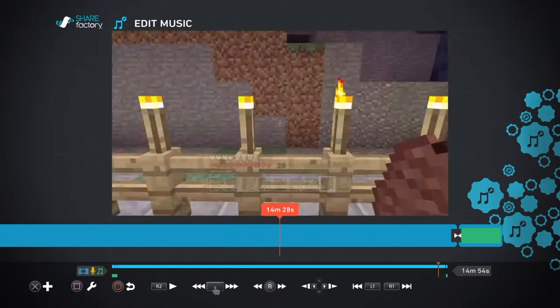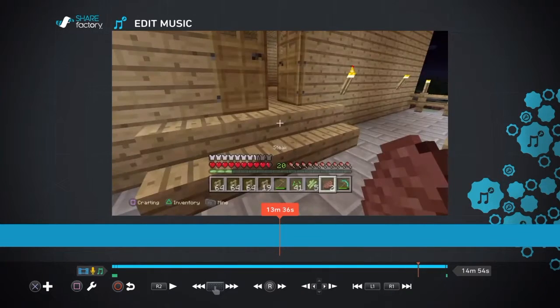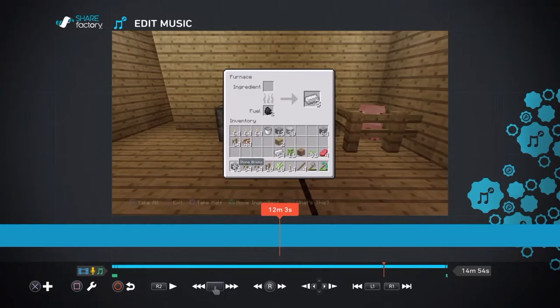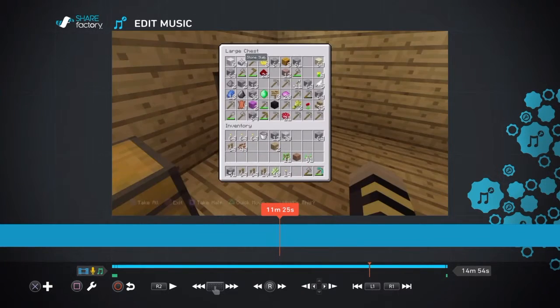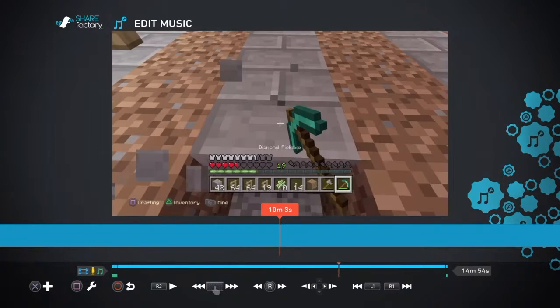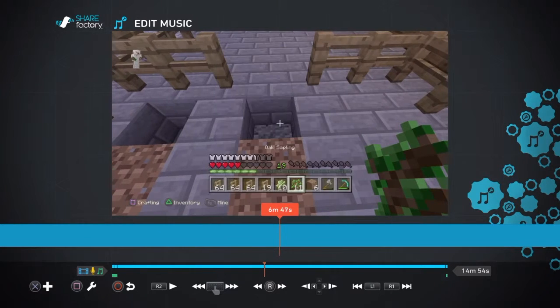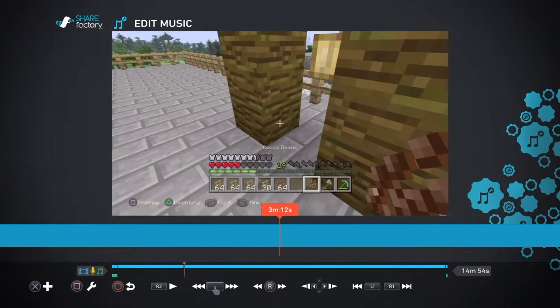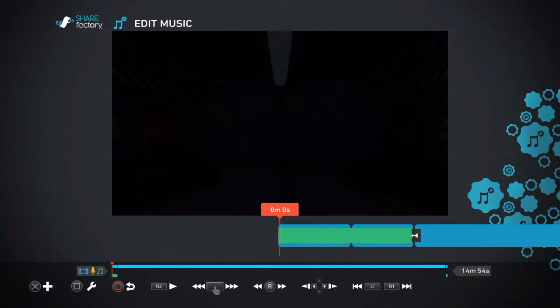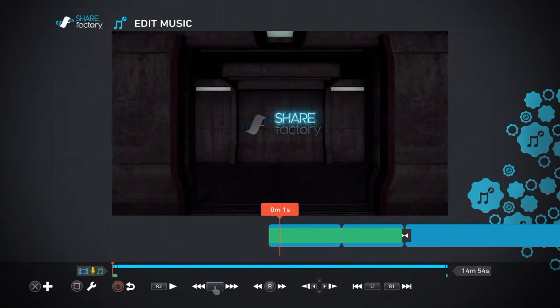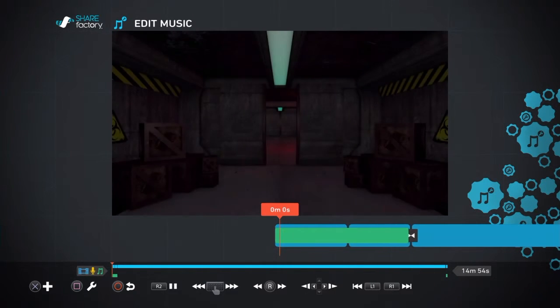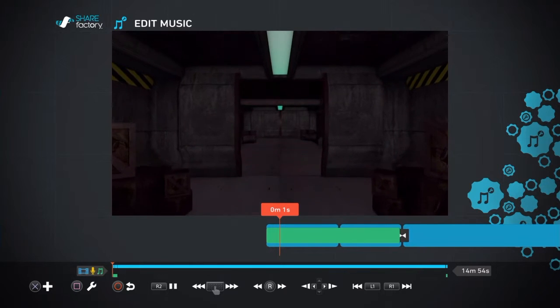So that is pretty much all I do in Share Factory. That's a video right there. Now you know how I edit my videos. I just use the Share Factory app after using it.